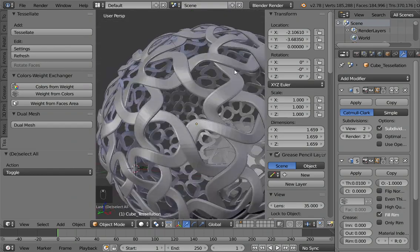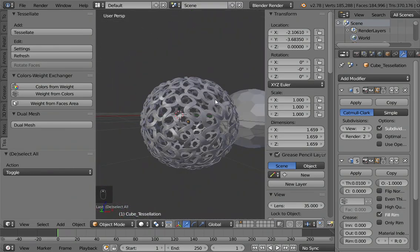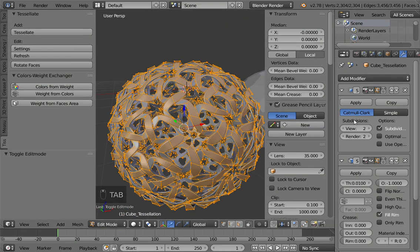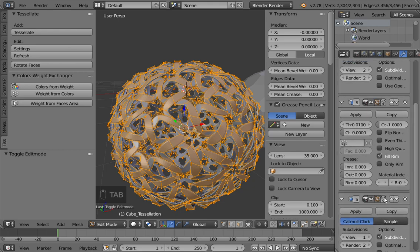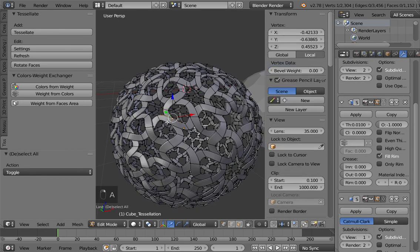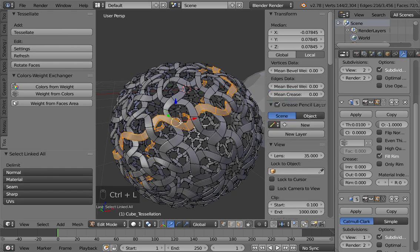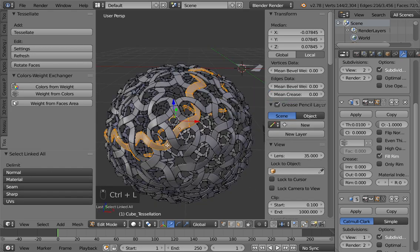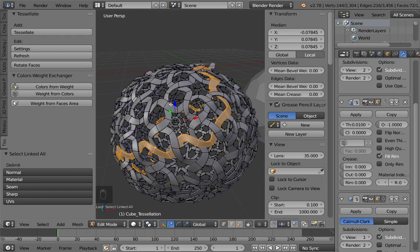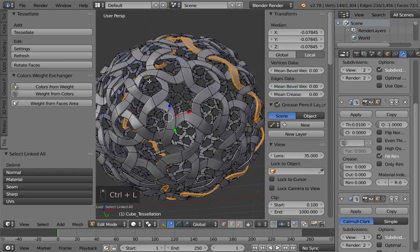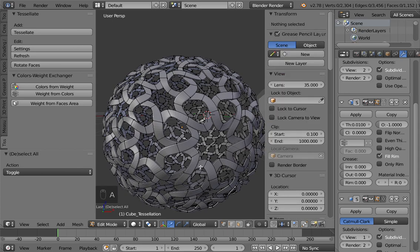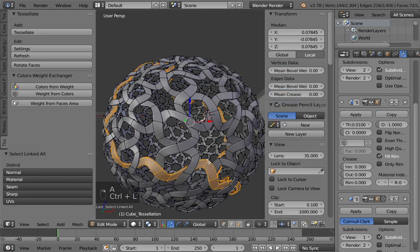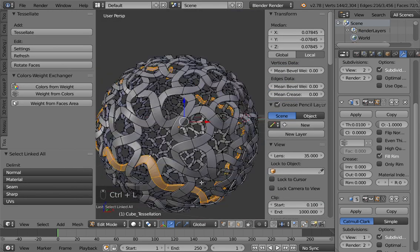If you want to see how big are the single individual elements, you can select one and press Ctrl+L to select everything that is connected to that one.